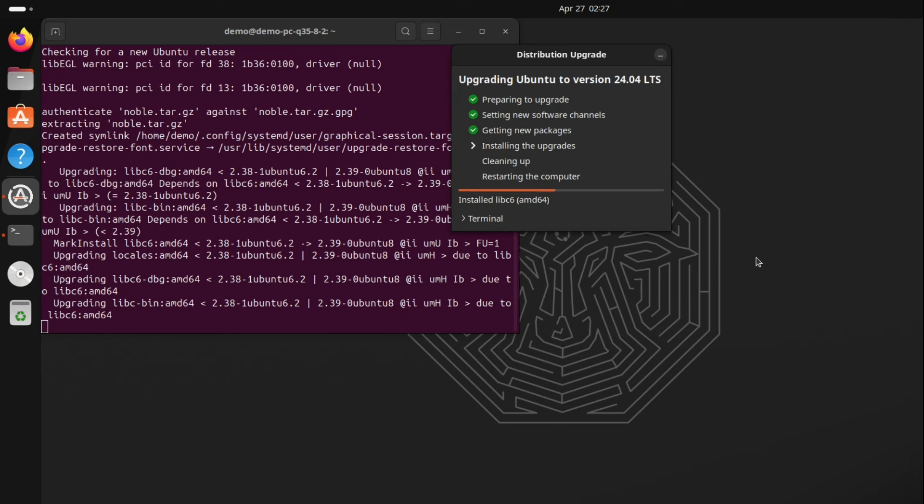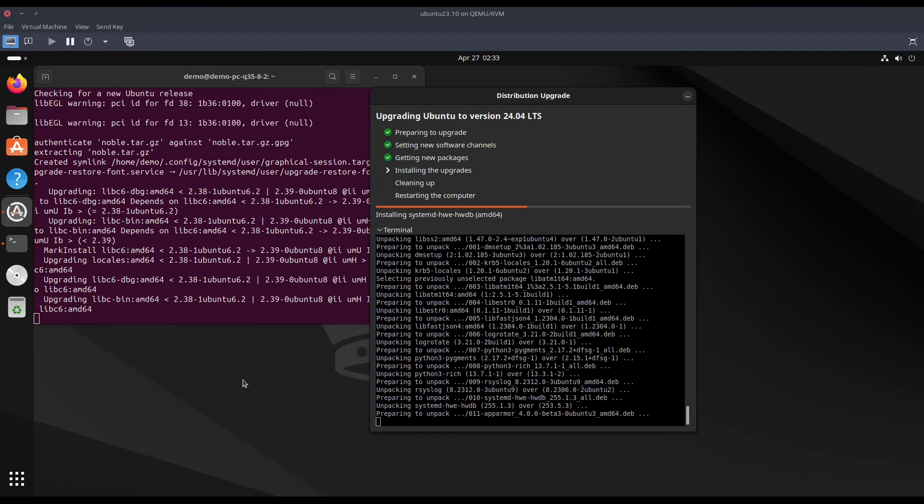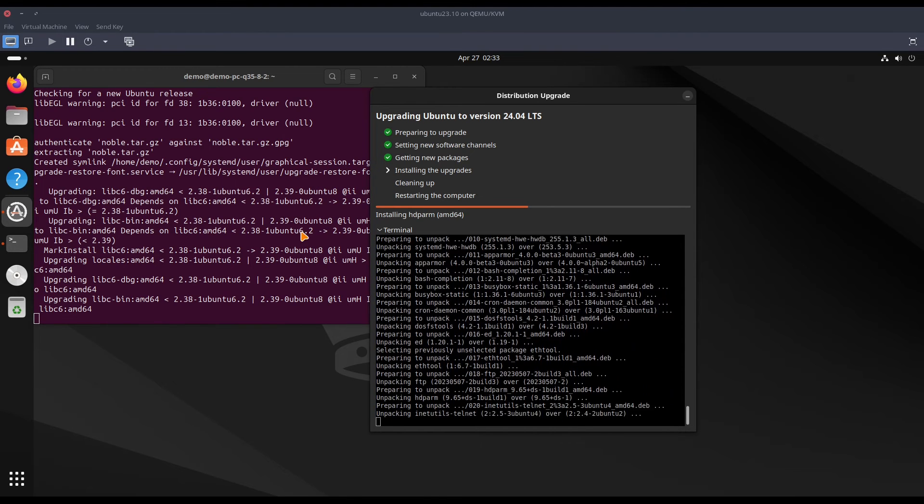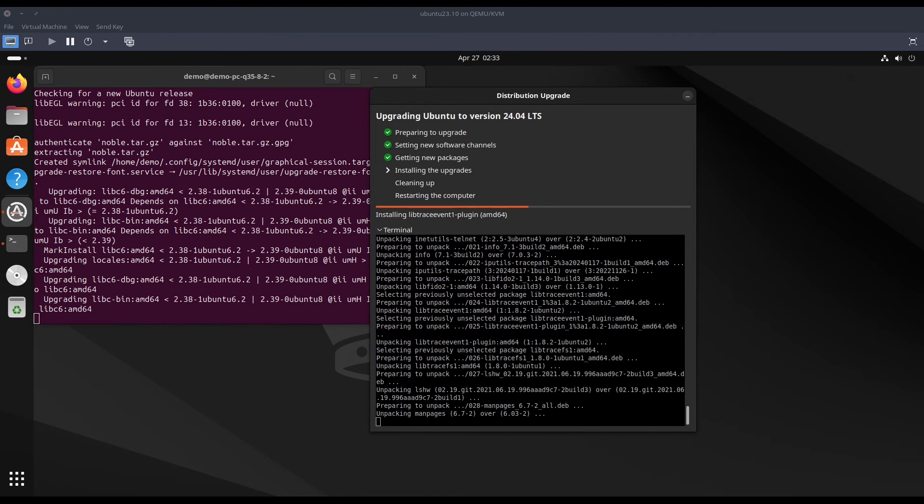As you can see, the wallpaper has changed to the Noble Numbat. Now it is running the cleaning up process.